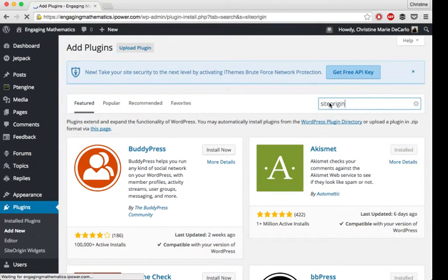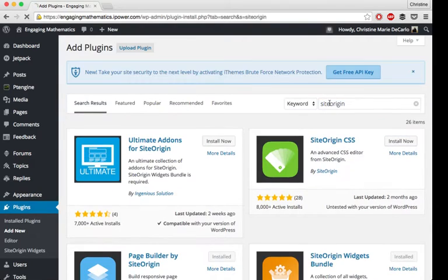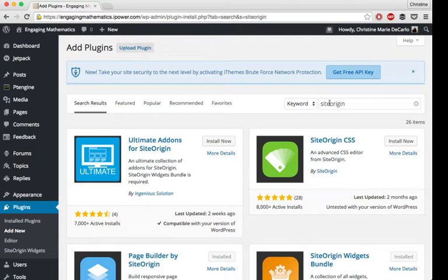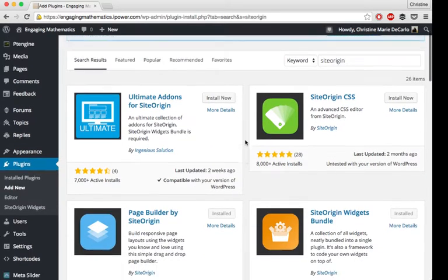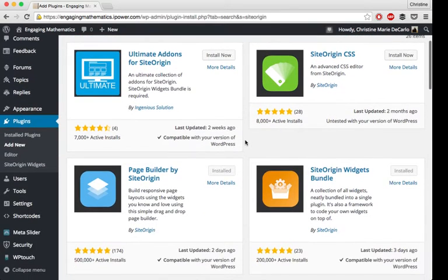You really don't need Page Builder to do this. I'm just going to show you how to use Page Builder in this tutorial because that's how I designed it on this website.